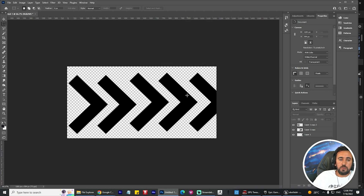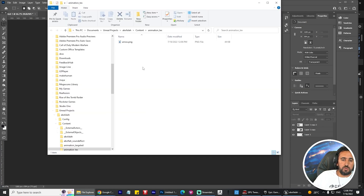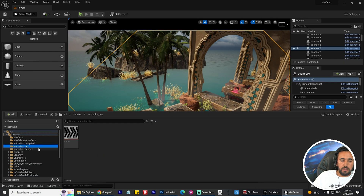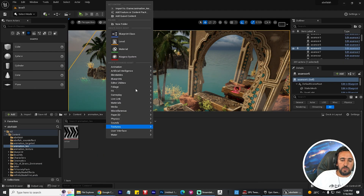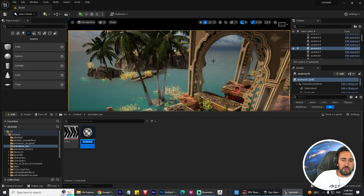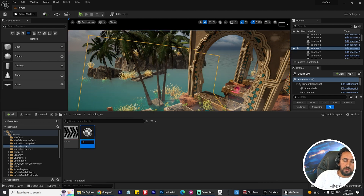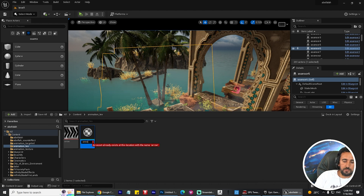Now we need to save this image to our project folder - name it 'arrow.' Make sure your image is saved as PNG for Unreal Engine. Now in Unreal, we need to create a material: right-click and choose Material. This will be our 'arrow mat.'